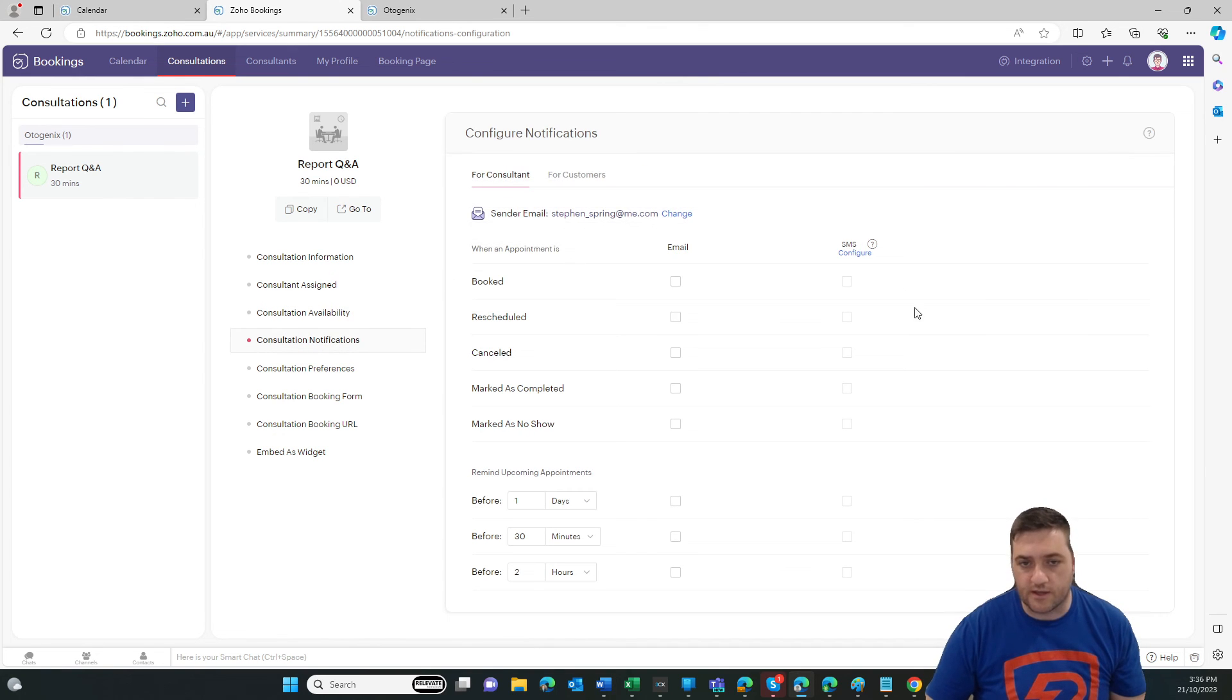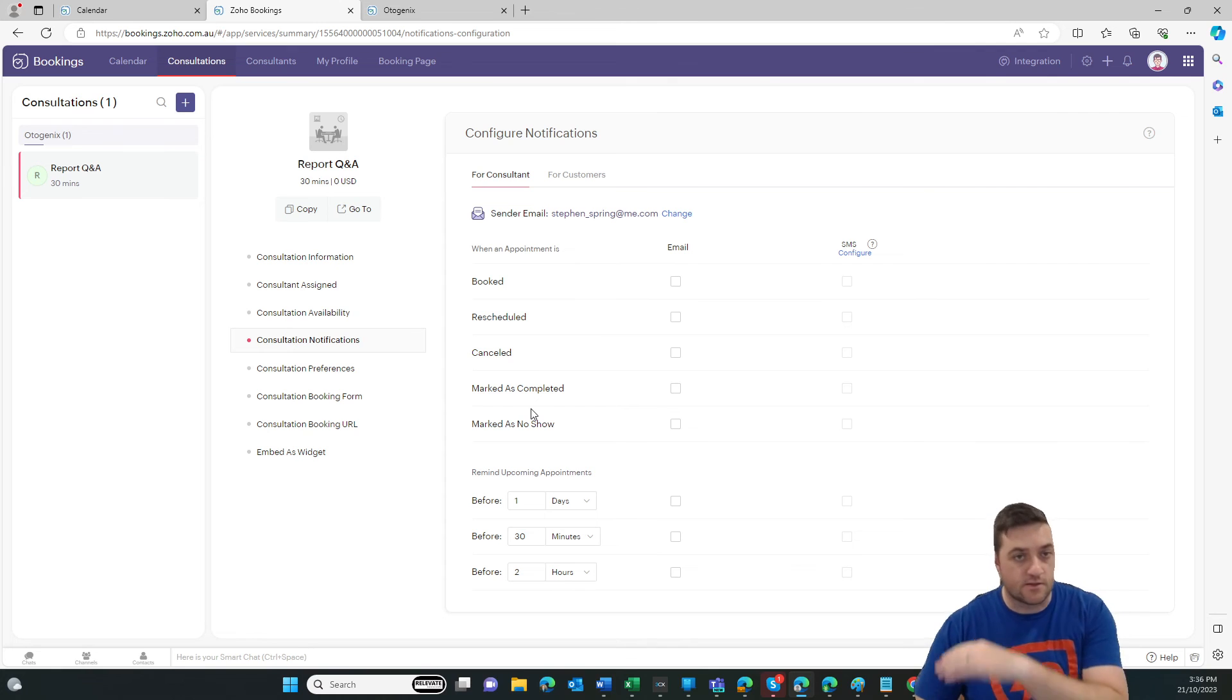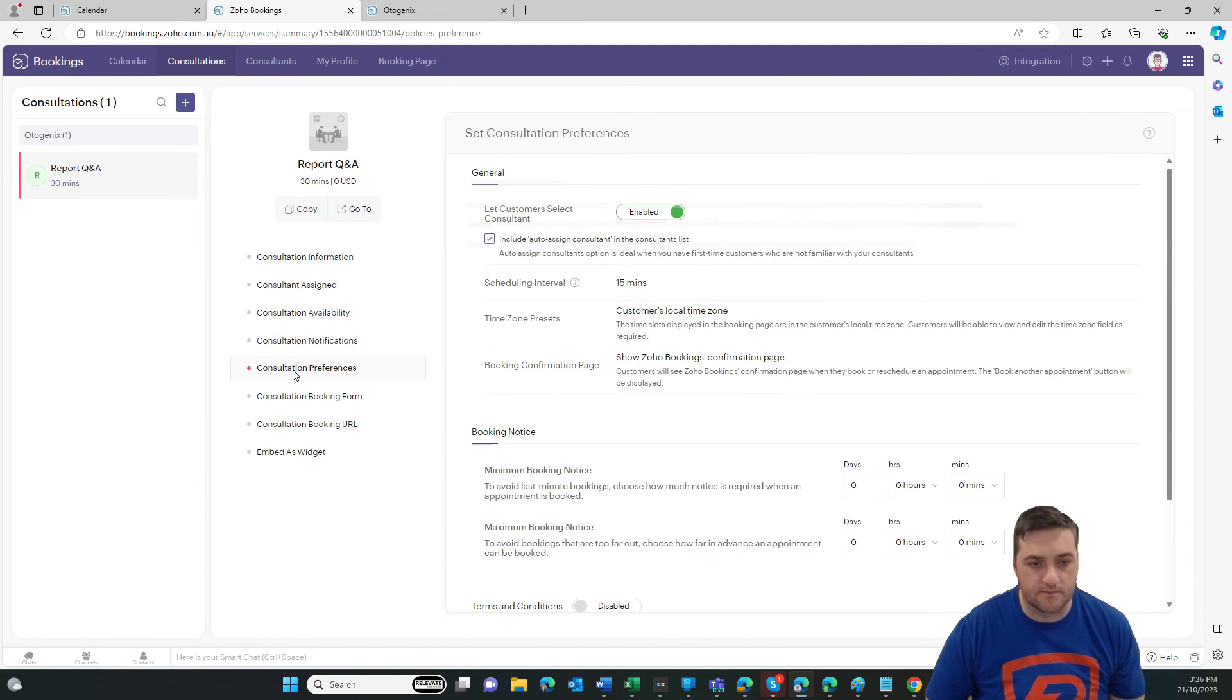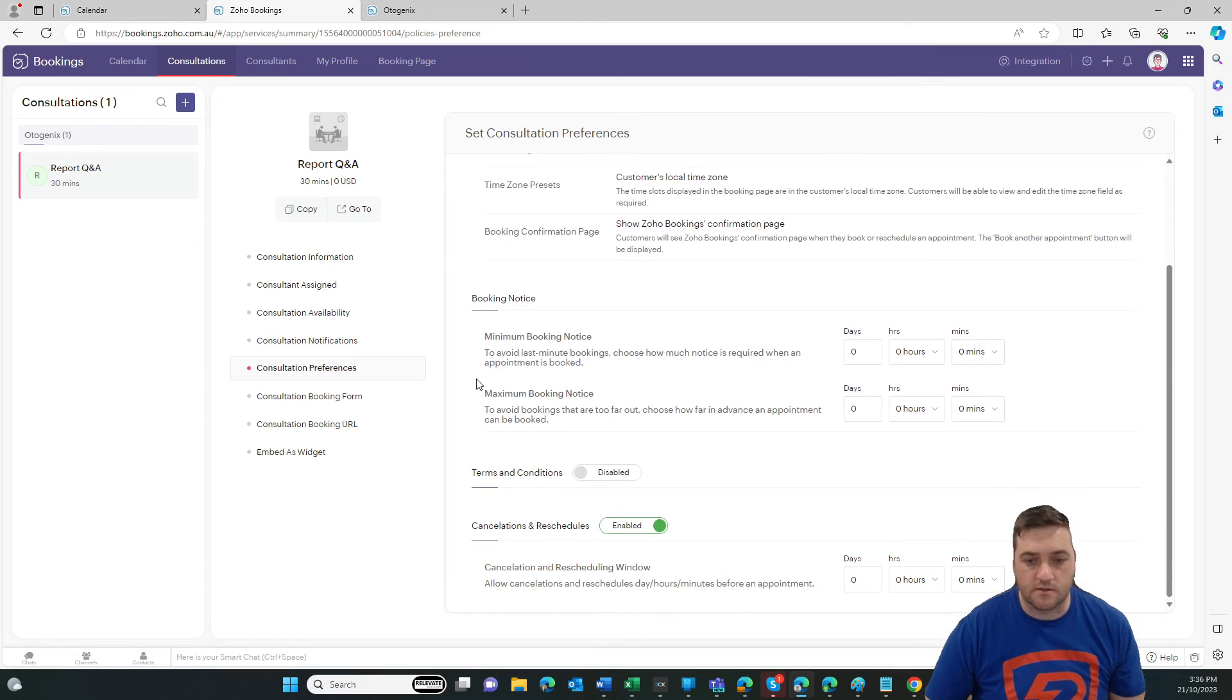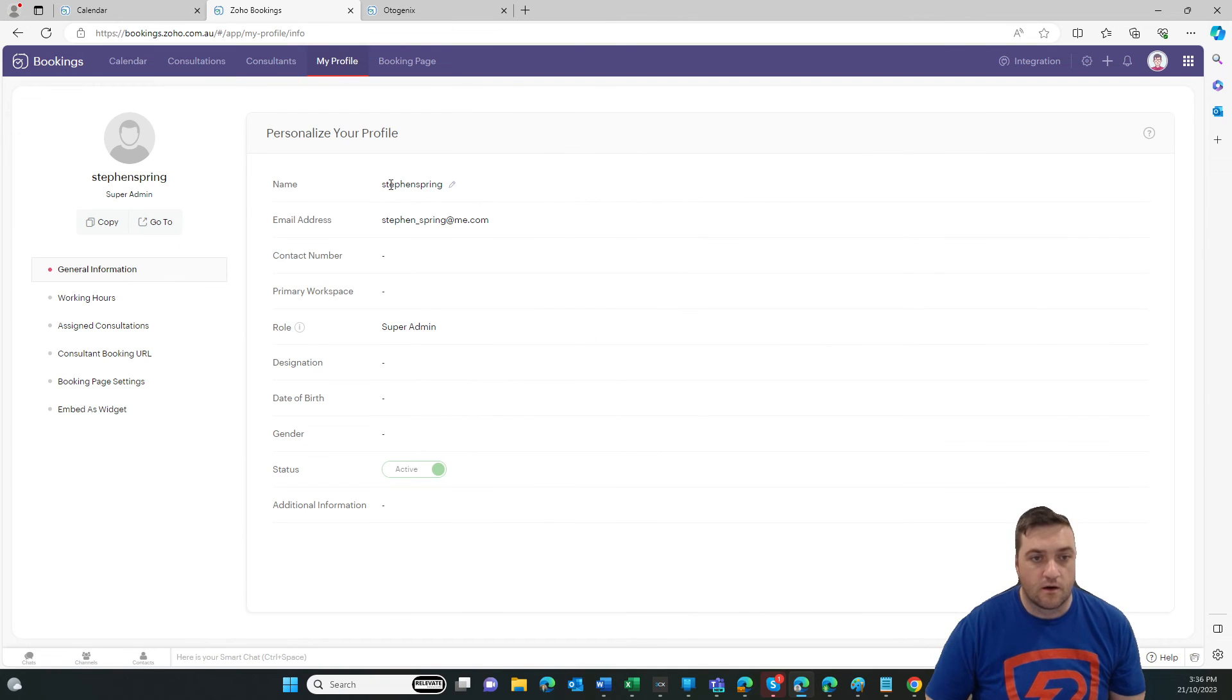Consultation notifications. So if there's any notifications specific to that meeting, you've got your global settings and then you've got that specific meeting settings. And then we've got pretty much the same thing there and there from now on. It's pretty much the same.